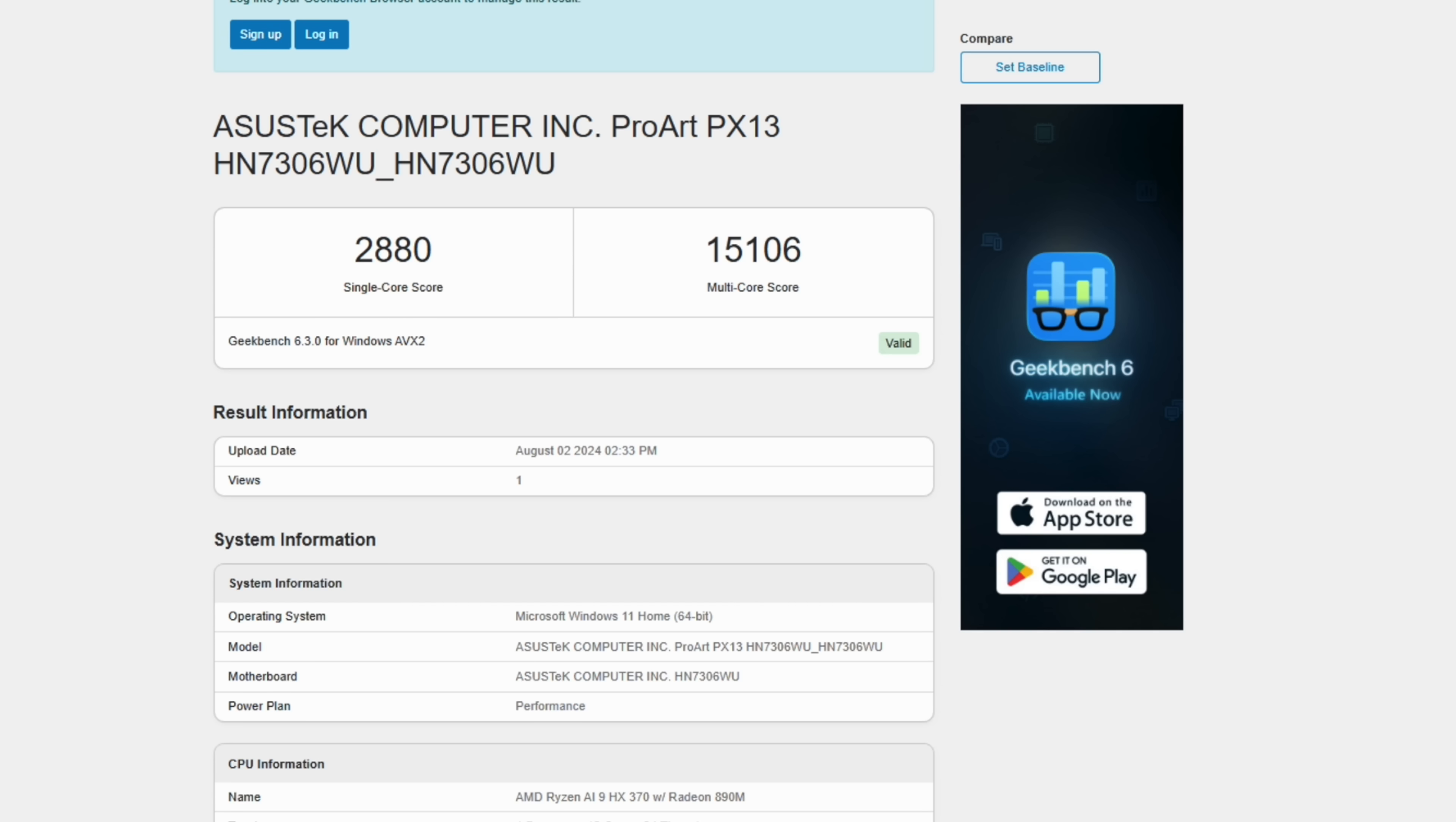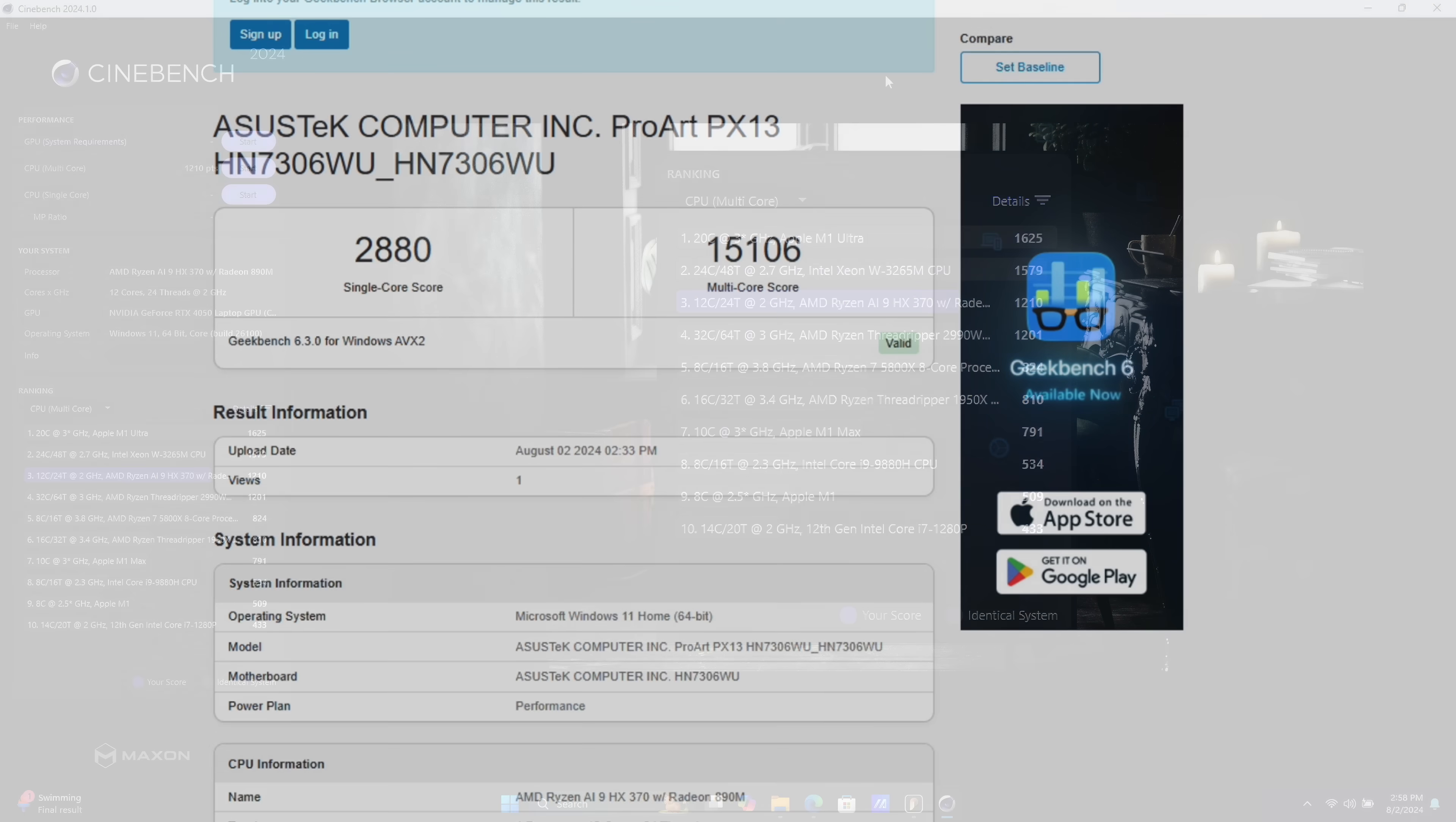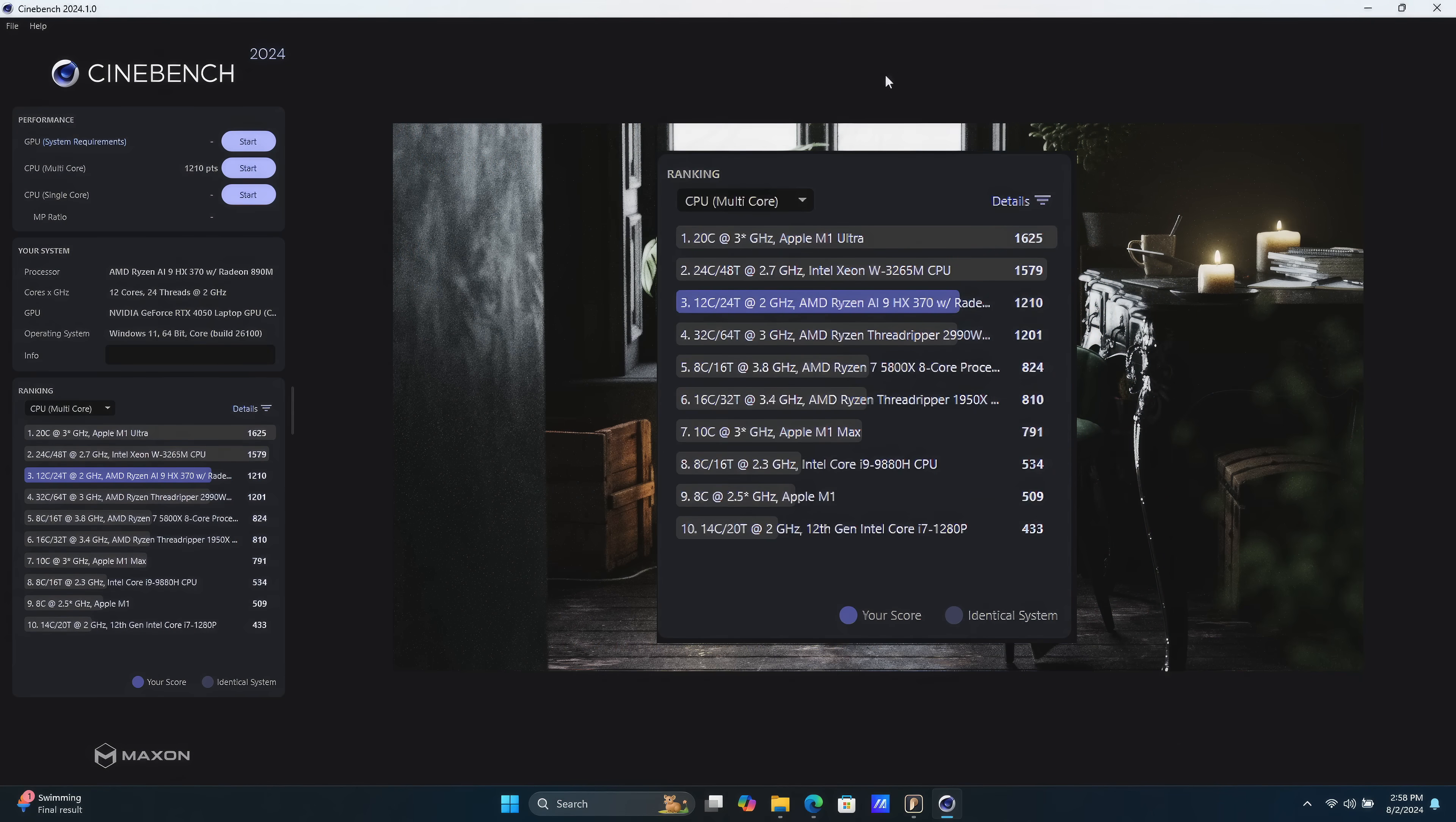I also ran the Multi-Core Test in Cinebench R24. And this is in Performance Mode. We got a total score of 1210. And if you take a look down the list, this is coming far ahead of even the desktop variant of the AMD Ryzen 7 5800X.